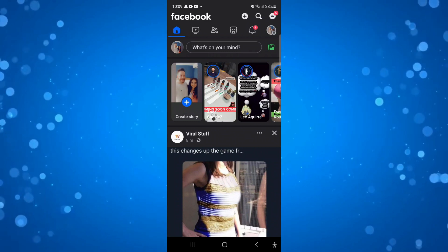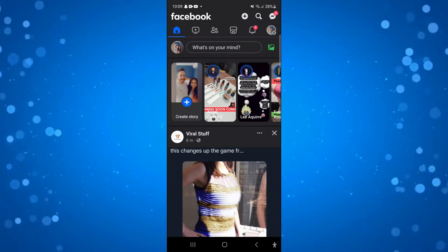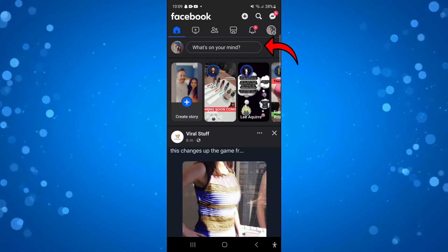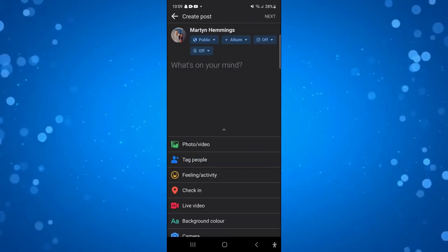Now in order to do this, the first thing you're going to want to do is create a new post. So you just want to come up to the top and press here where it says what's on your mind.